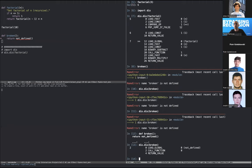It's fun to play with the disassembler, but we don't have a whole day for that - let's go further.